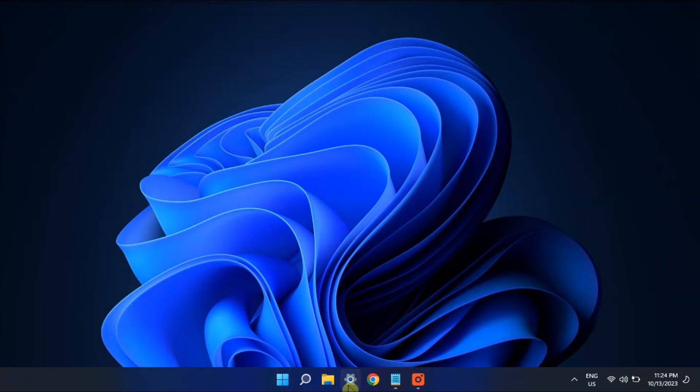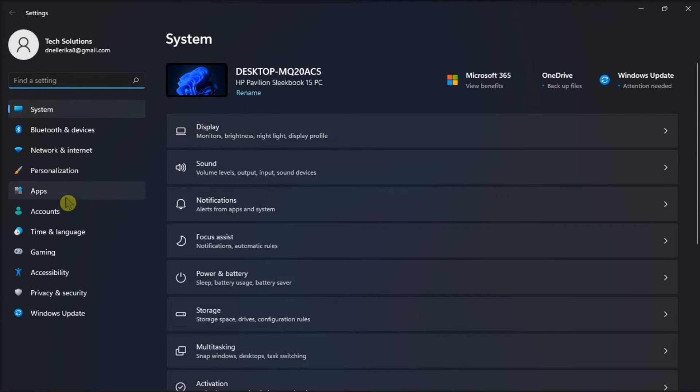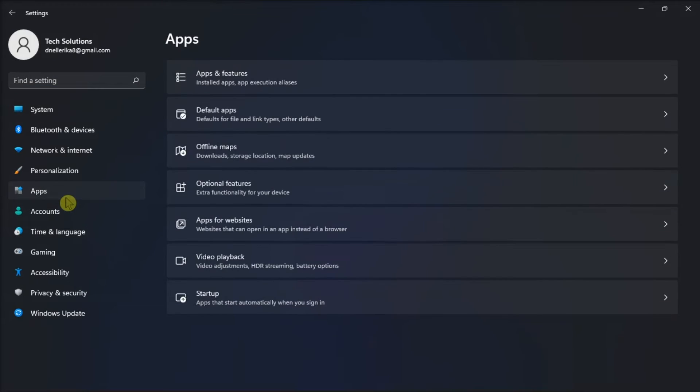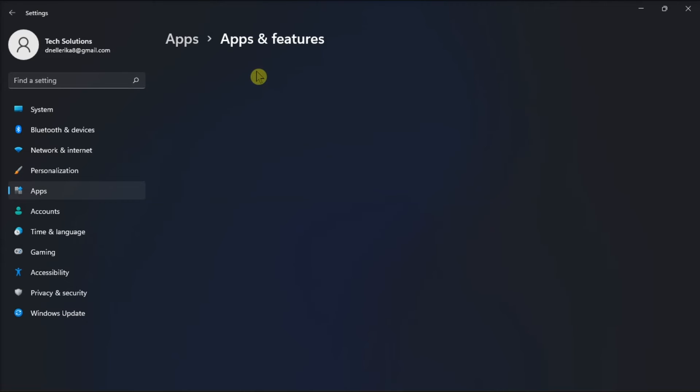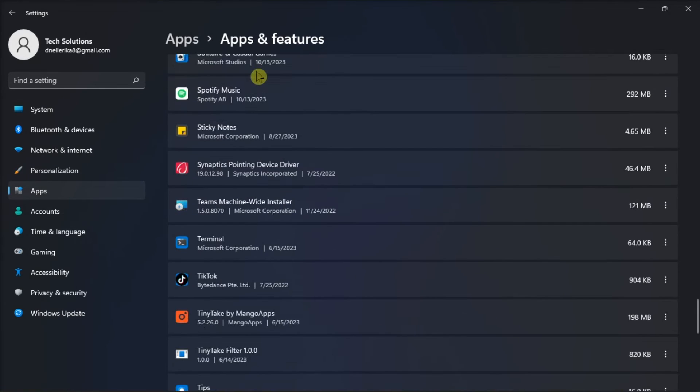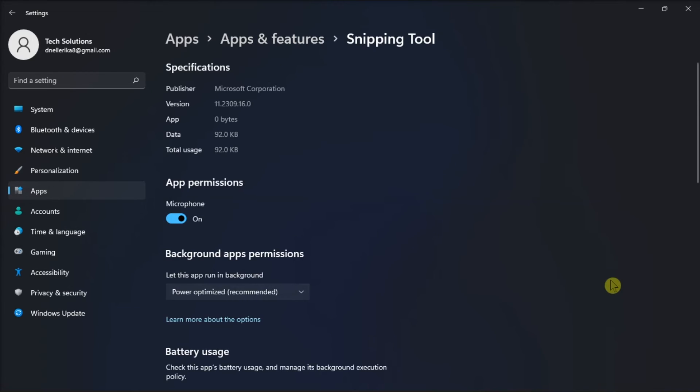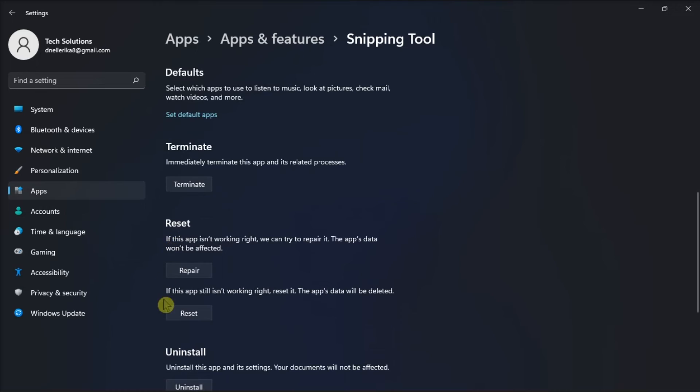And lastly, Reset Snipping Tool. To do so, open Settings, go to Apps, click Apps and Features, search for Snipping Tool, select More Options, and then choose Reset or Repair it to fix the issue.